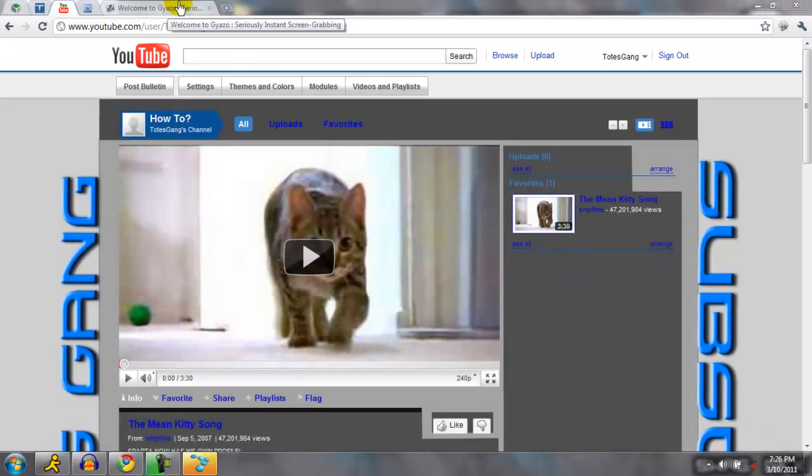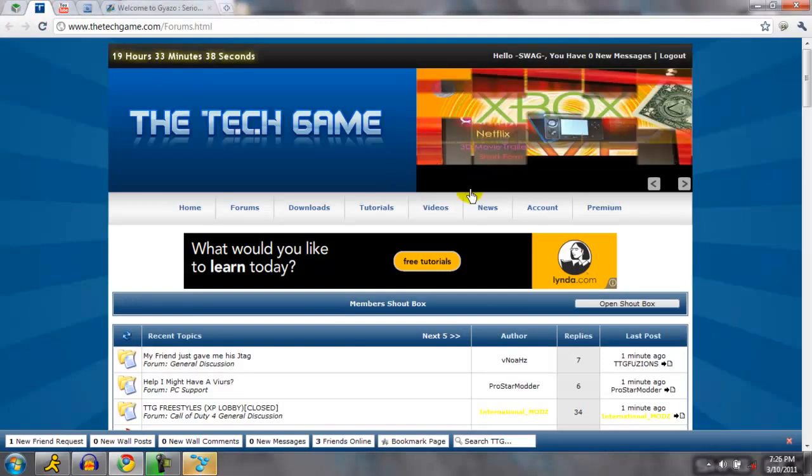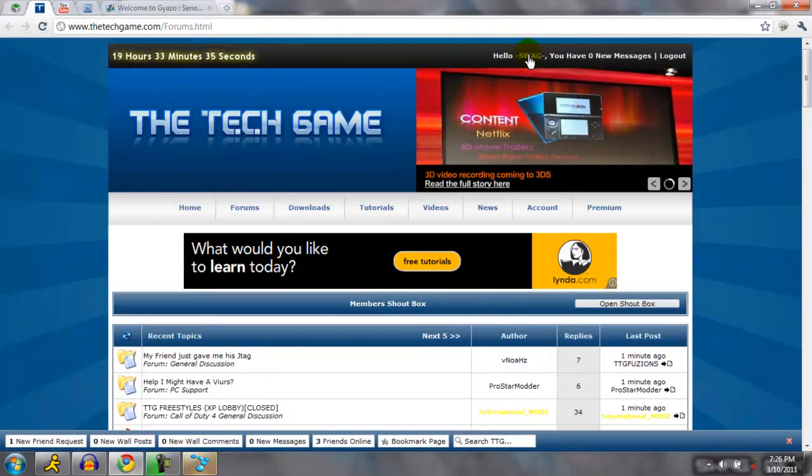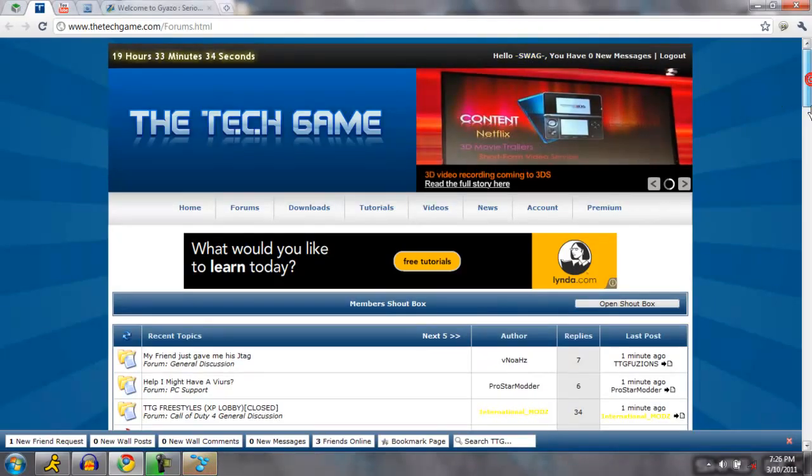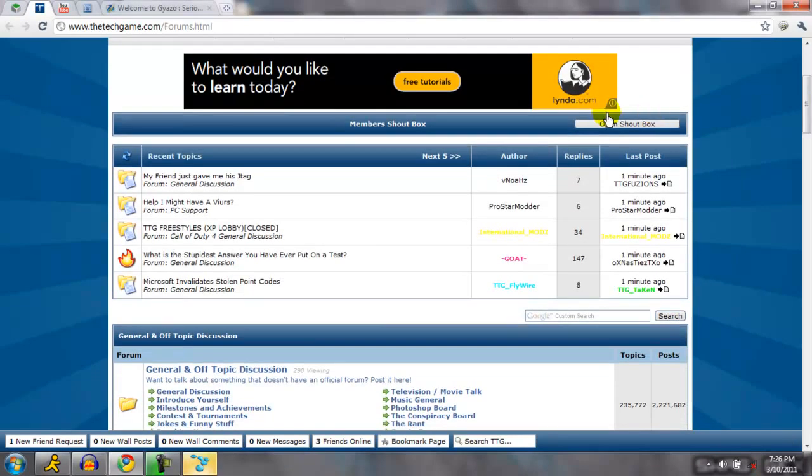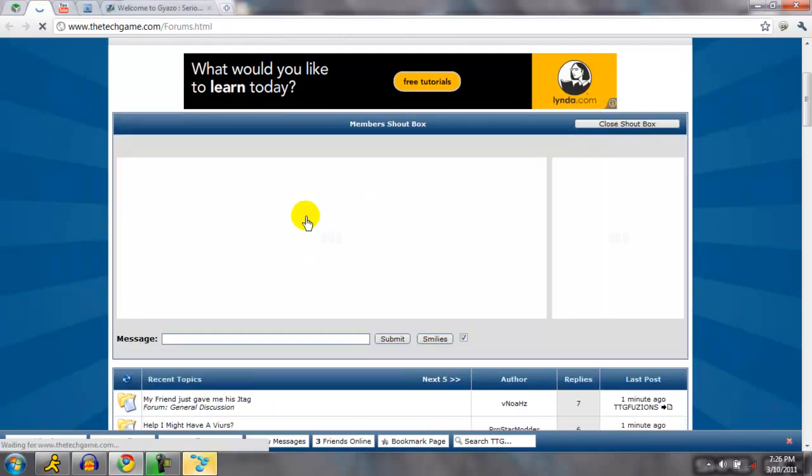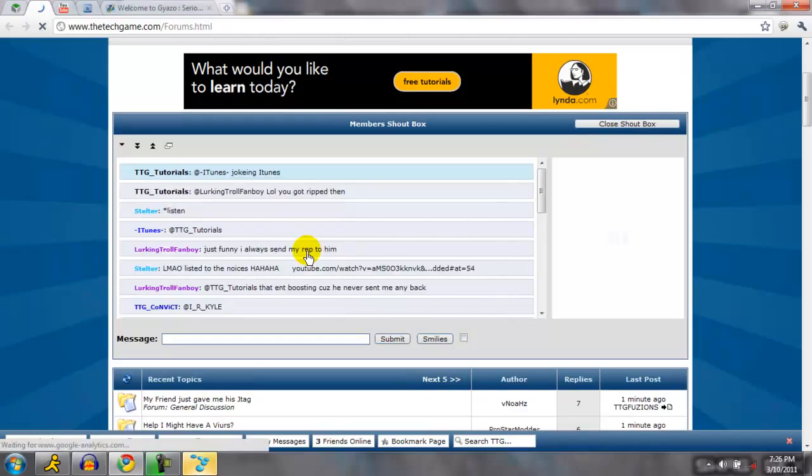So say if you're on this website called The Tech Game, probably the best website I've ever been on, a lot of people in the shoutbox when they're talking and stuff